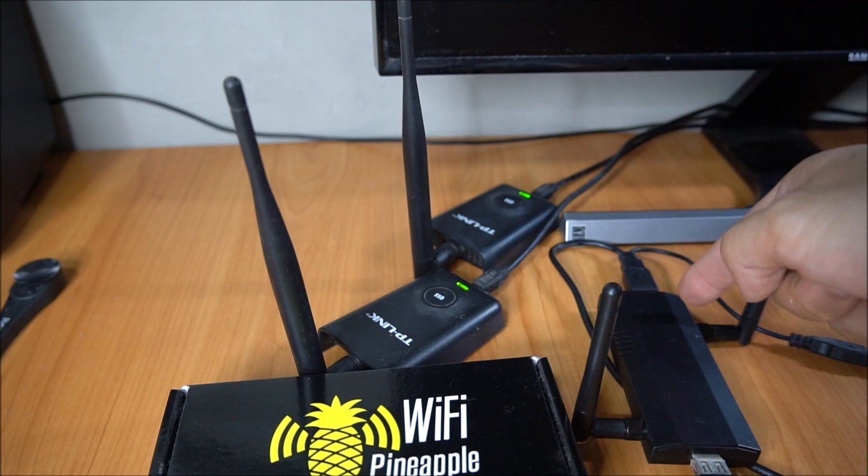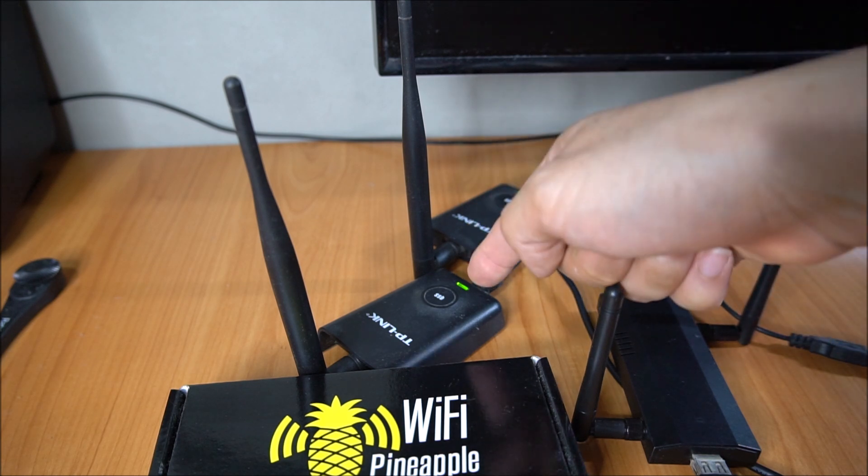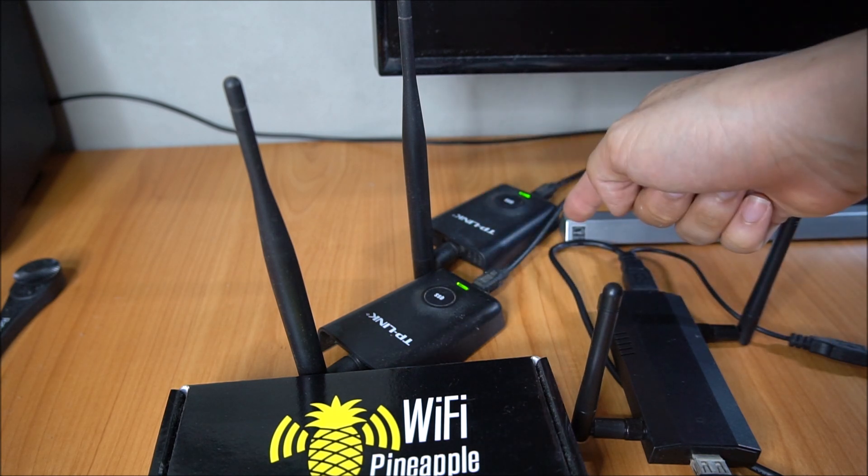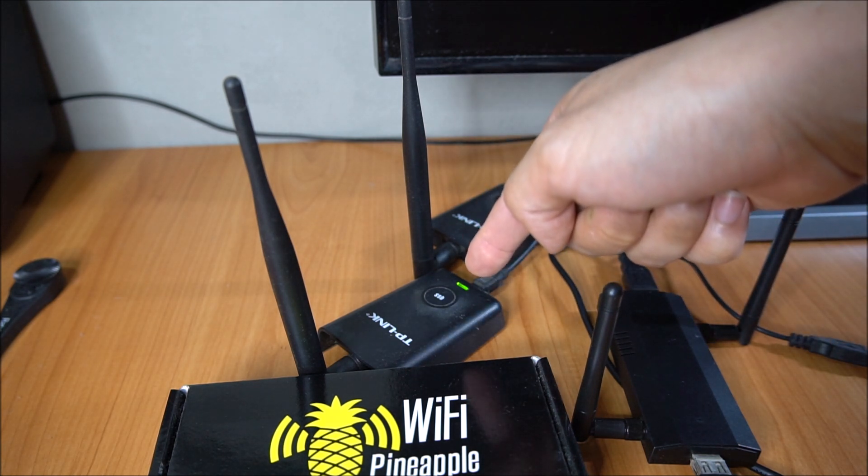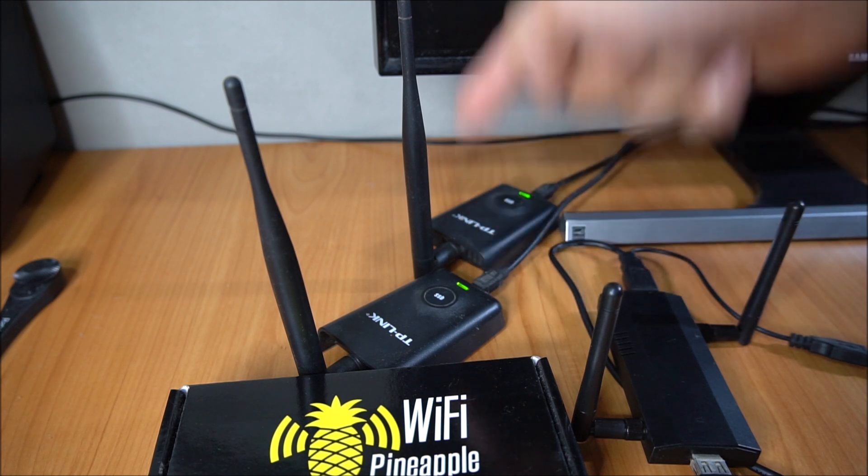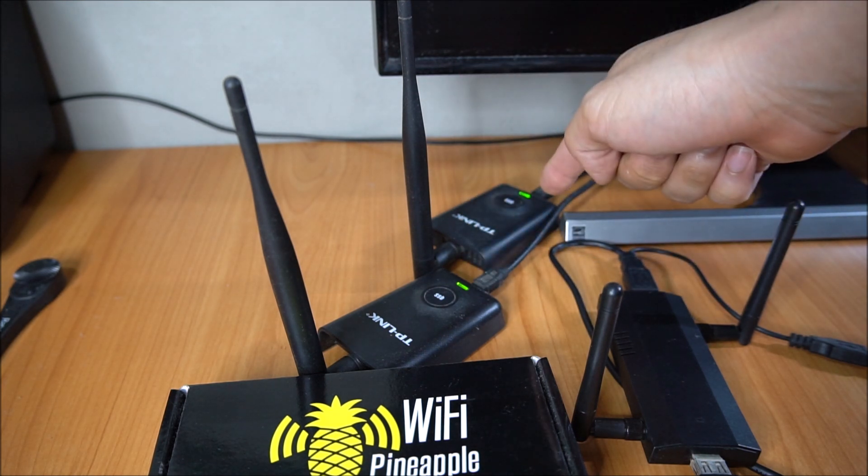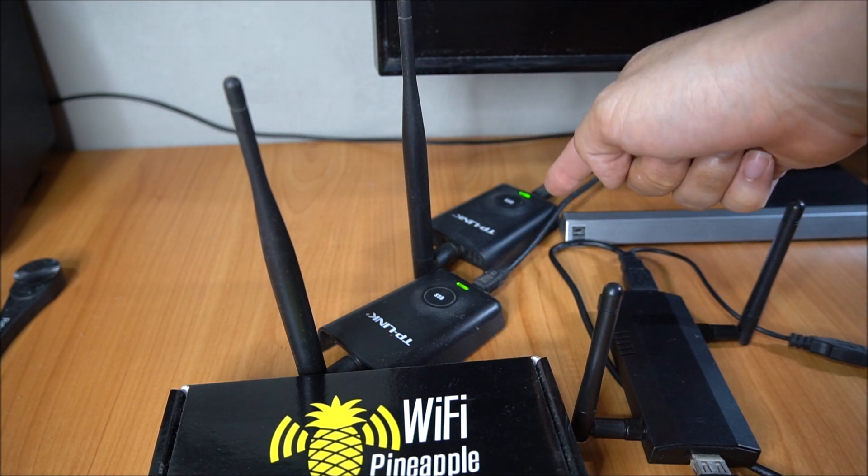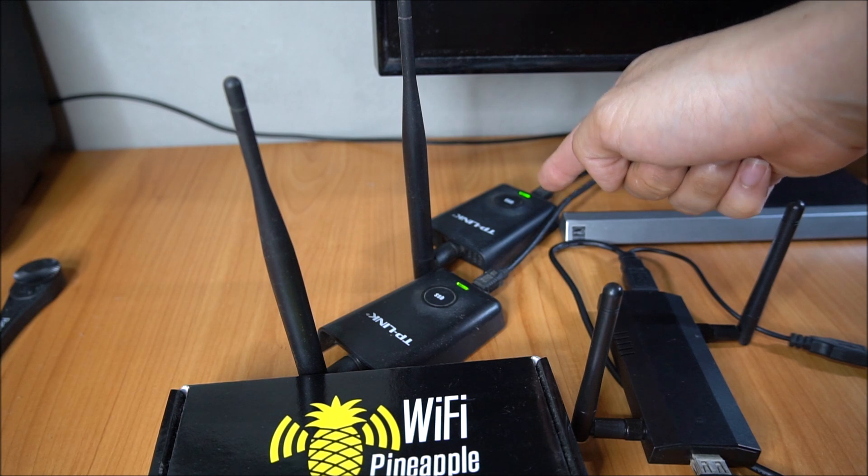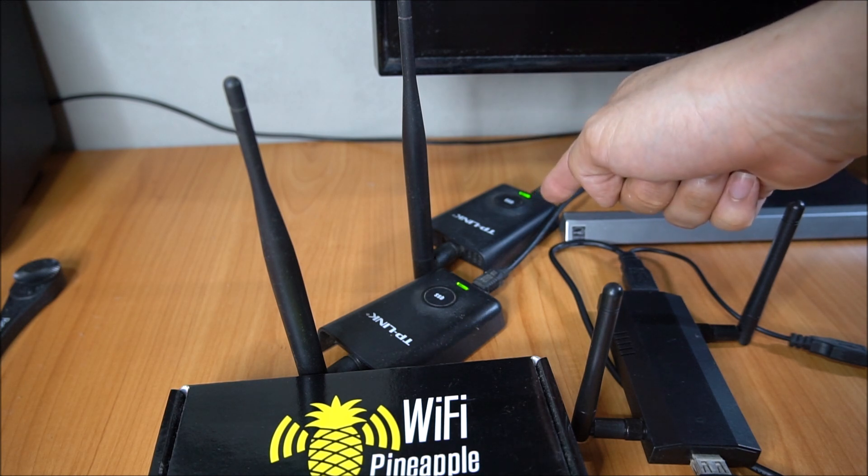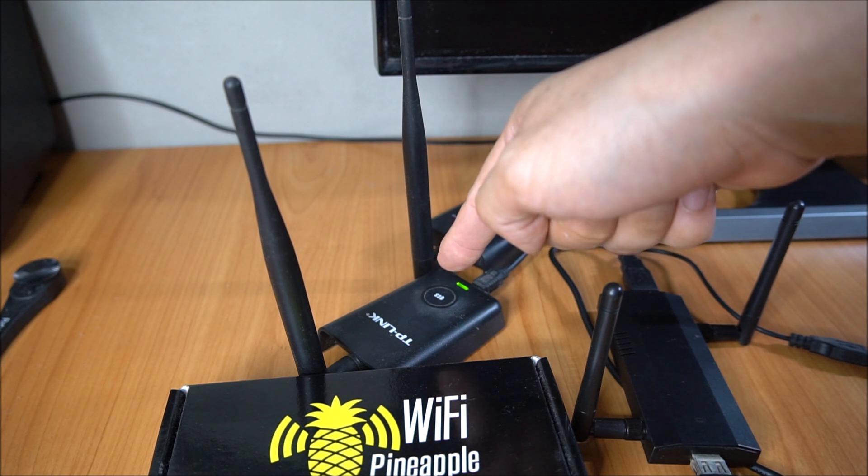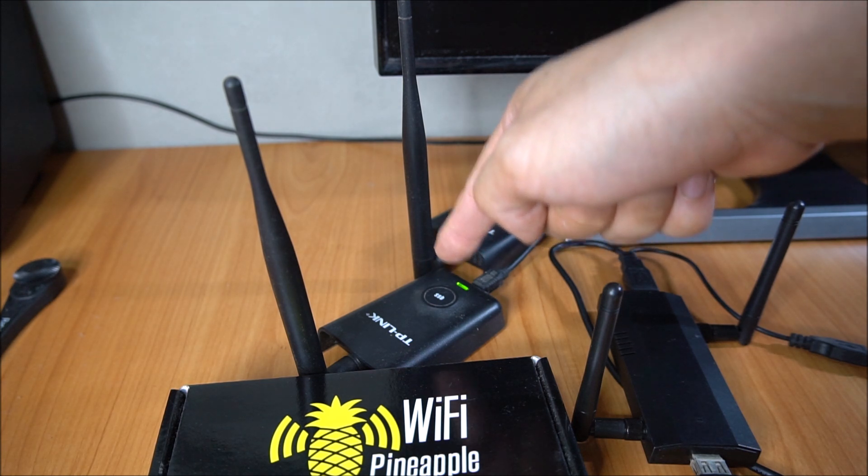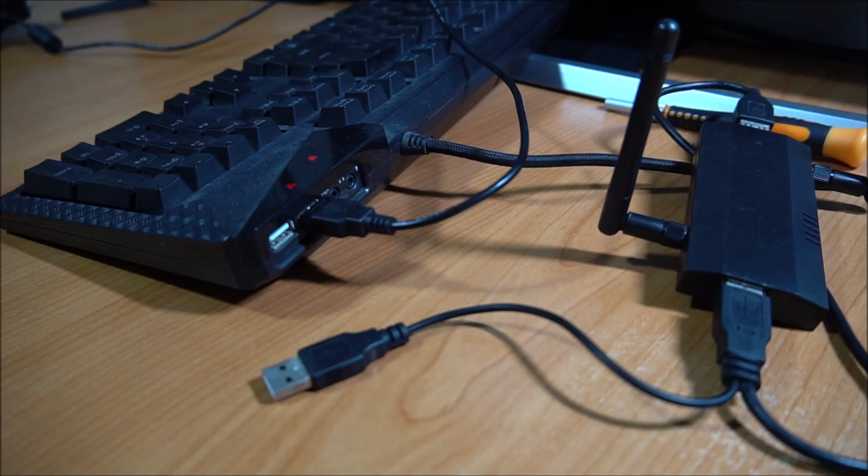Not only do you need the WiFi Pineapple, but you also need two wireless adapters. One wireless adapter is for connecting into the WiFi Pineapple, and the second adapter is for connecting to your home internet or internet network so that you can provide internet services through your WiFi Pineapple to whoever is connected to your access point.